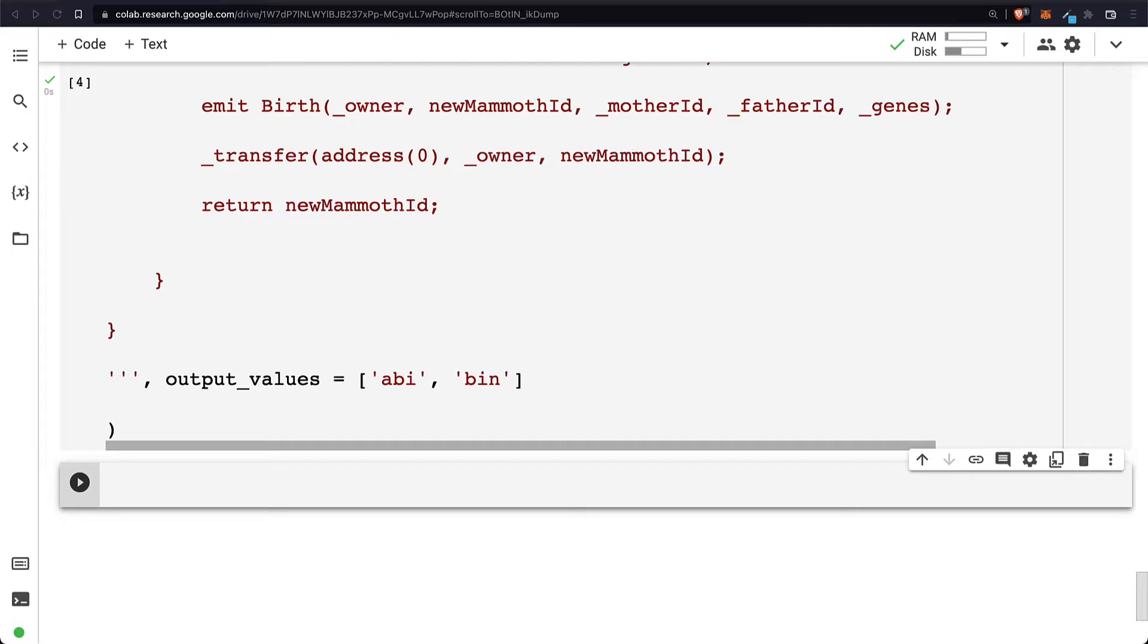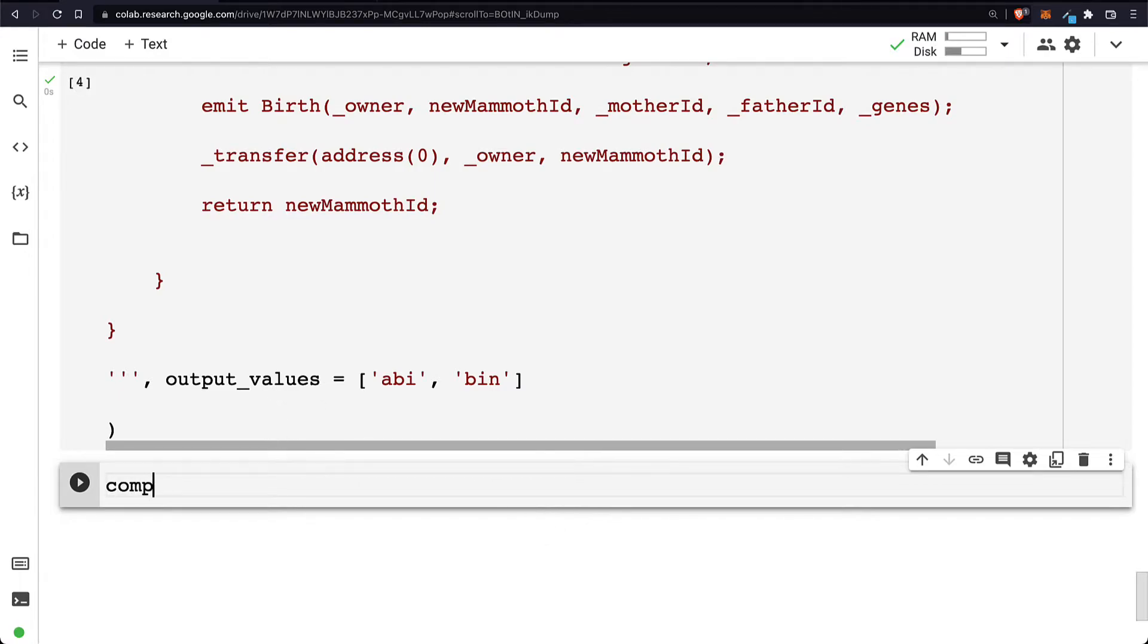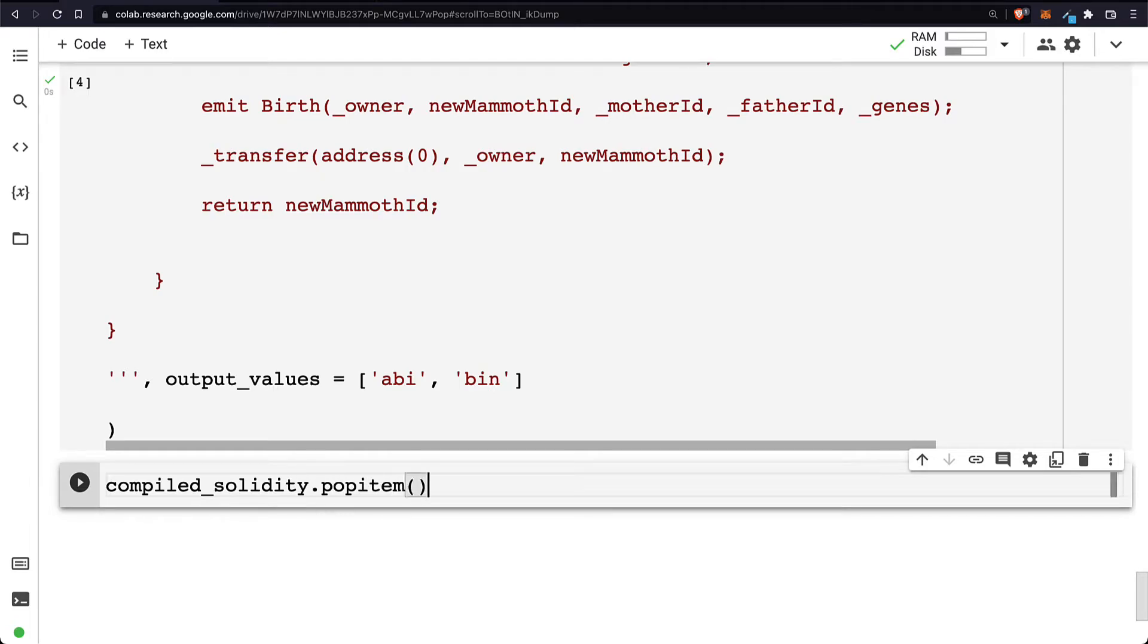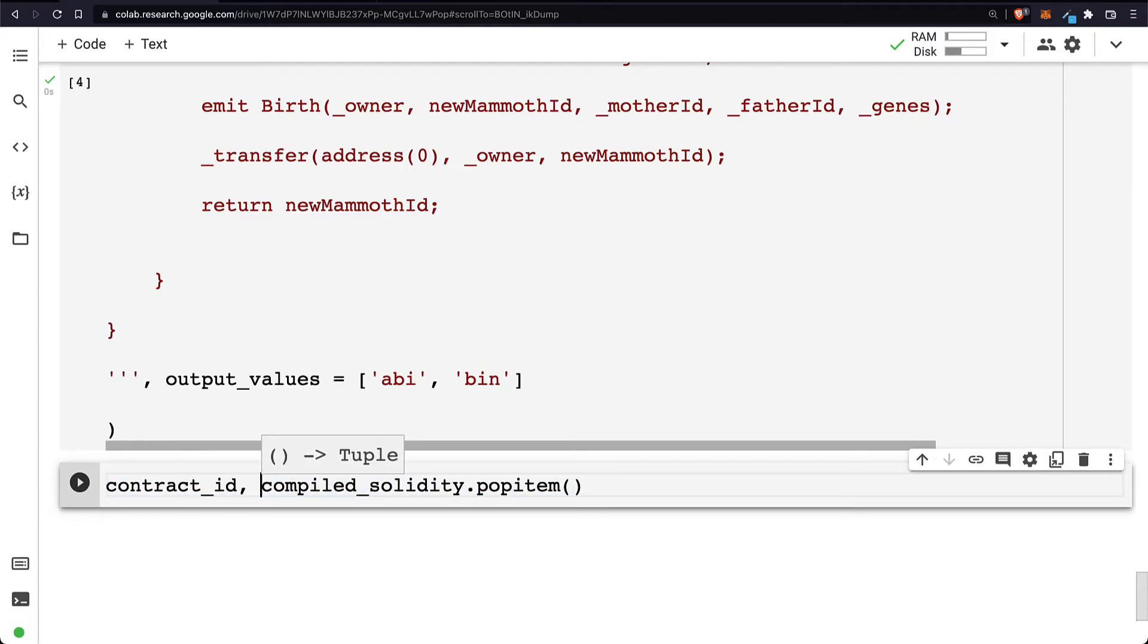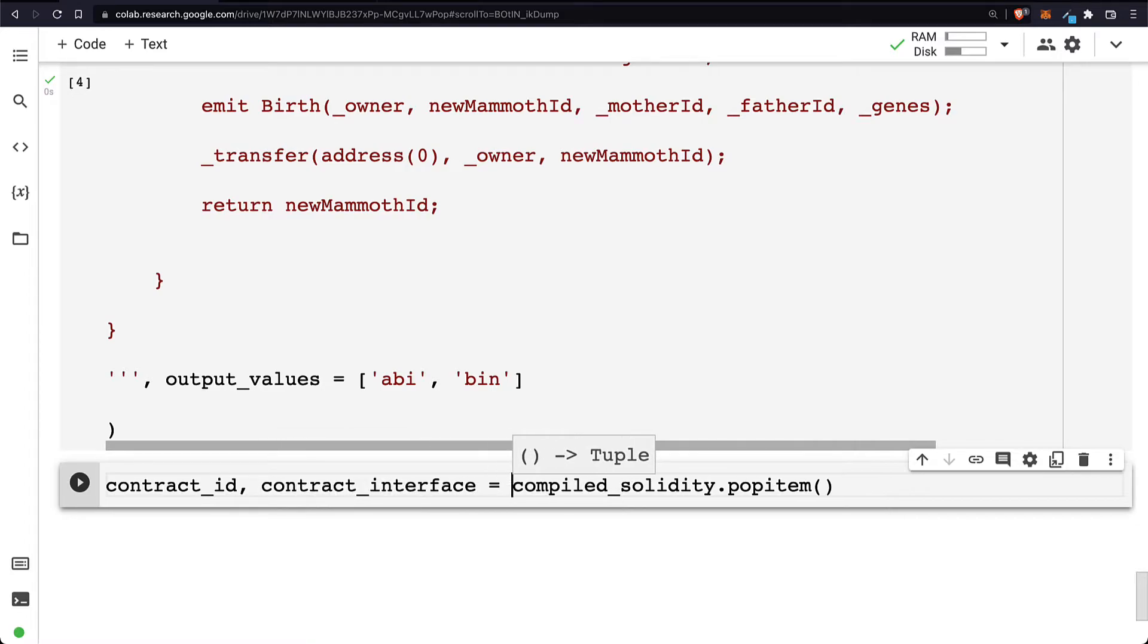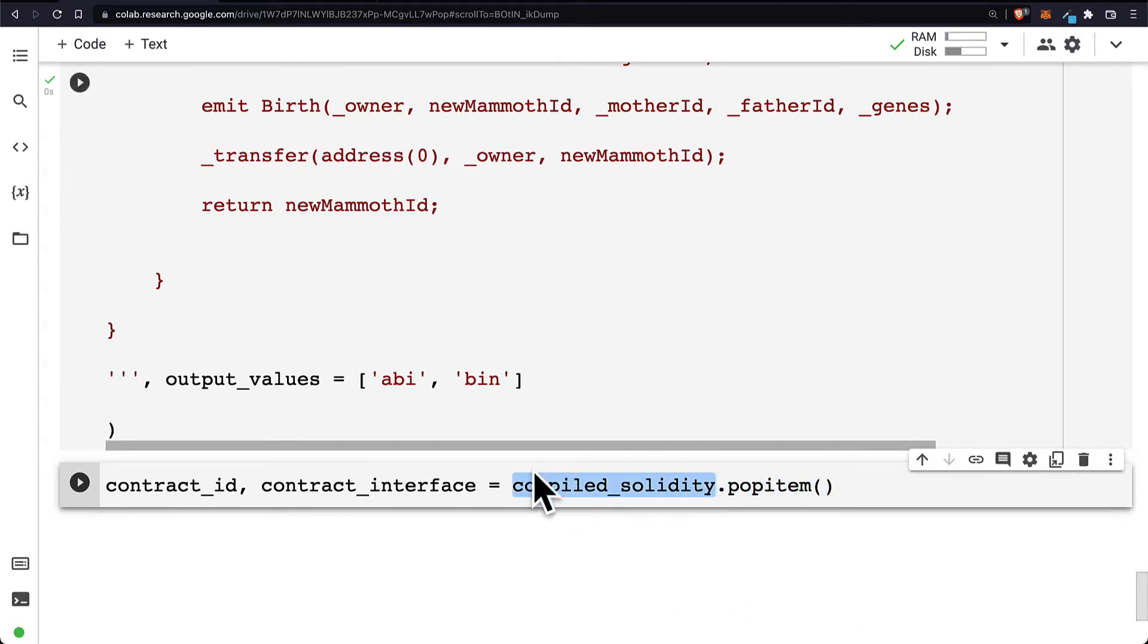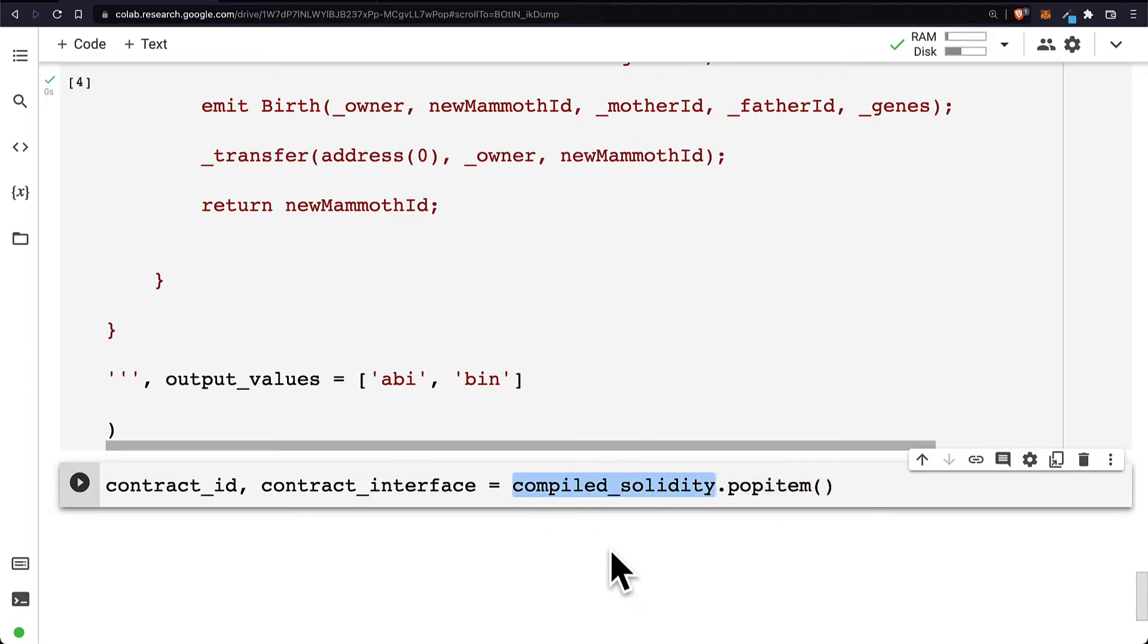For example, we can get the contract interface and the contract ID. For that, we take our compiled_solidity and we use the function pop_item, and we can get the contract ID and the contract interface. Note that popping removes an item, so this function will only work one time. If you want it to work again, you have to rerun the compilation to get the compiled_solidity again because this will modify the compiled_solidity variable.